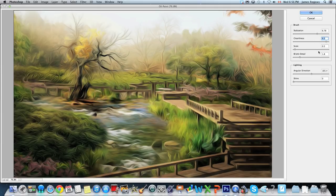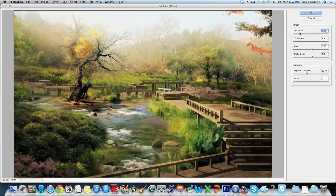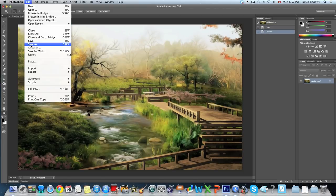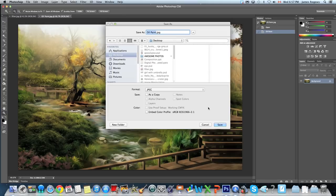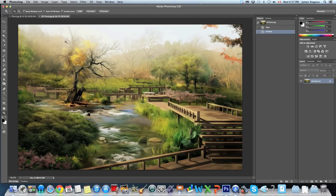You can see this has some real potential for artistic photography — taking your photos and making them look like they're drawn or painted. If I pull the stylization right down it looks more like a drawing; as I bring it up those lines get more stretched. Whether you use it or not it's pretty cool. I'm going to hit OK and save this as 'oil paint' to the desktop, pulling quality up to maximum.